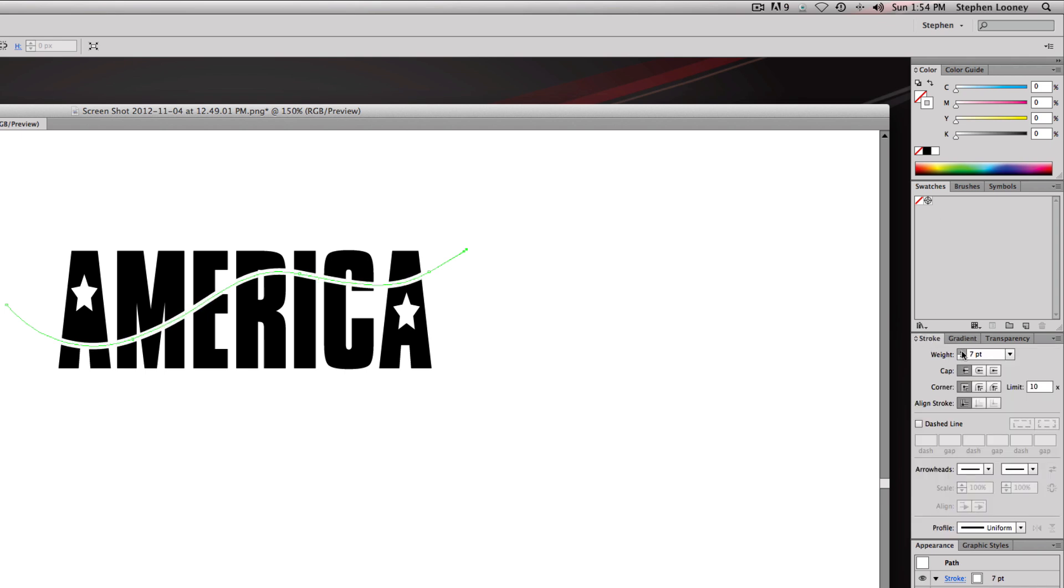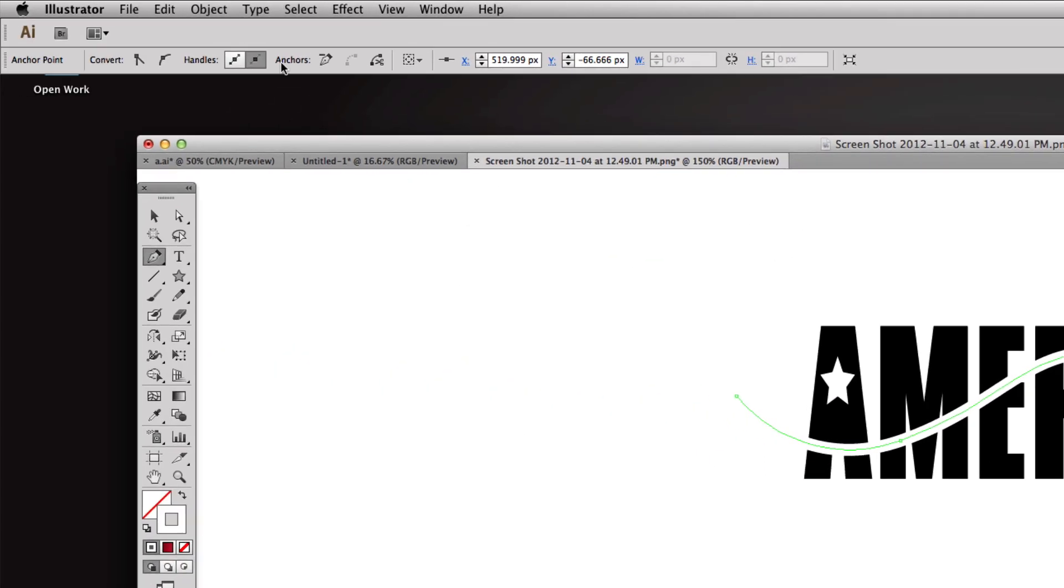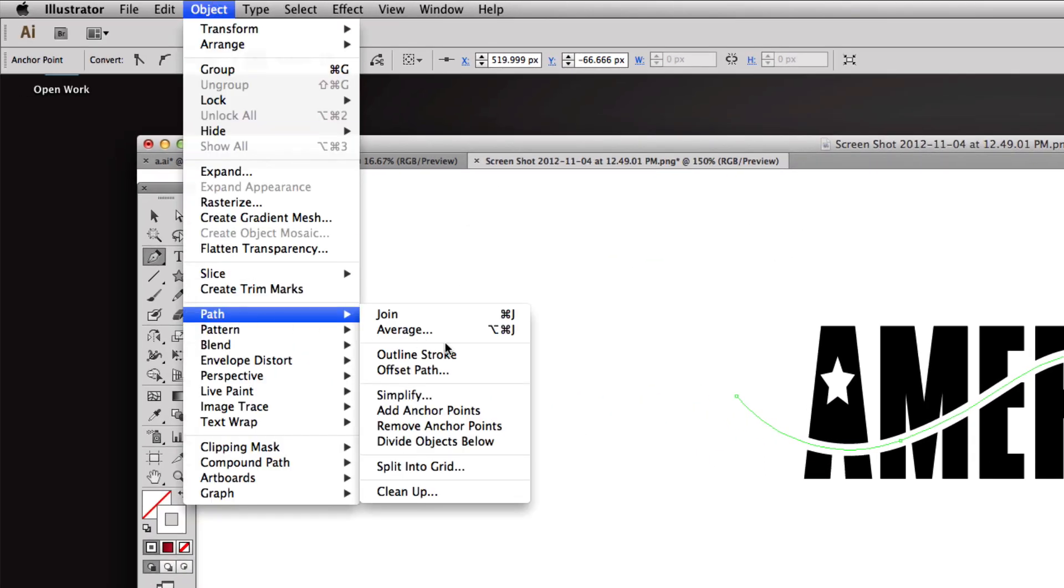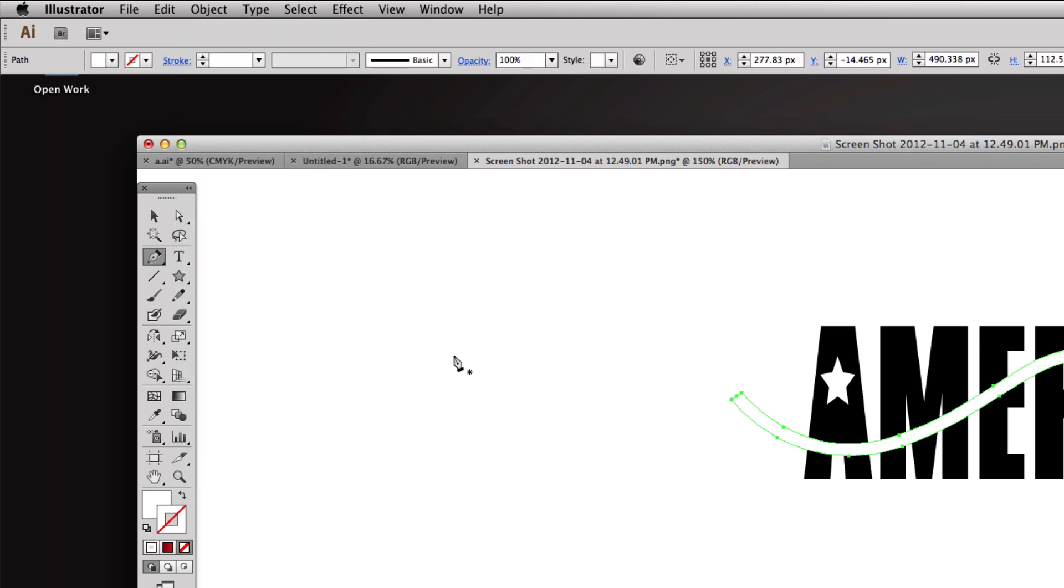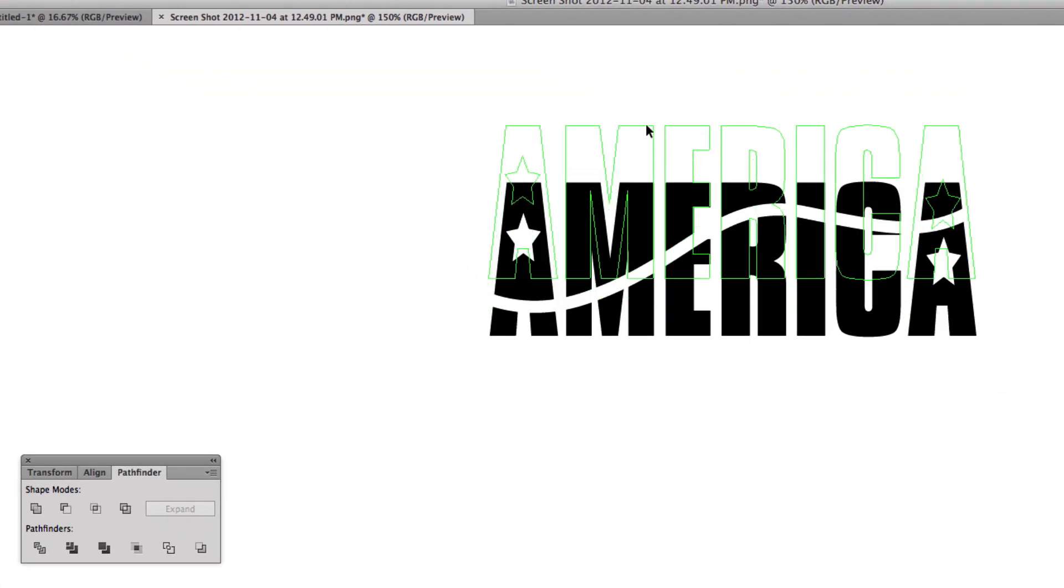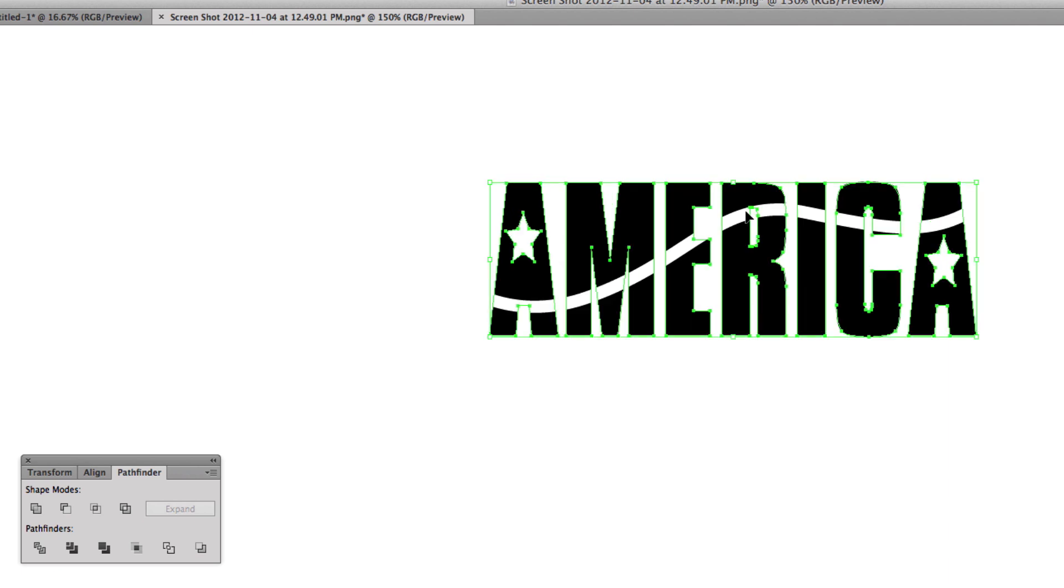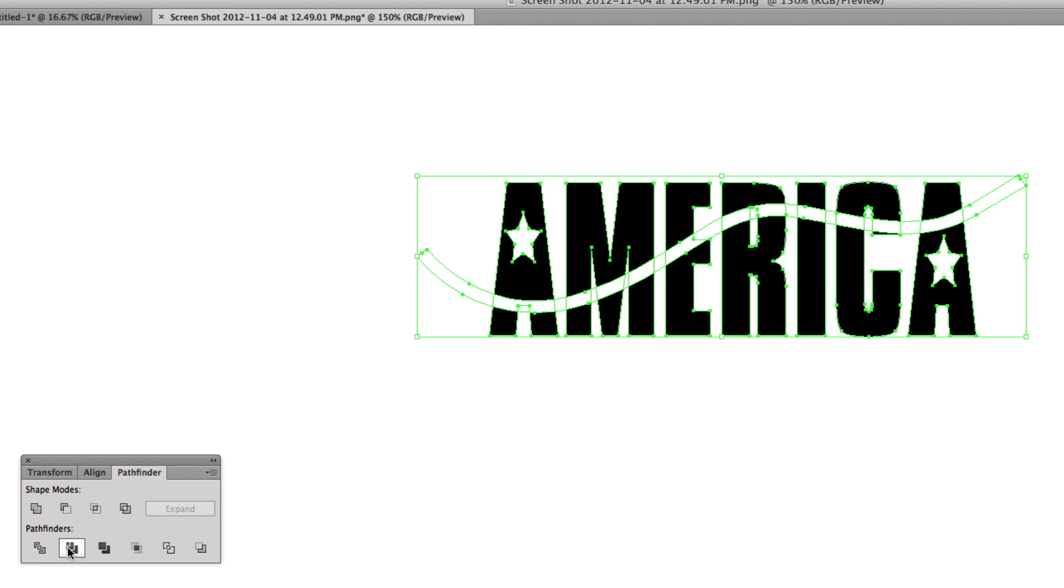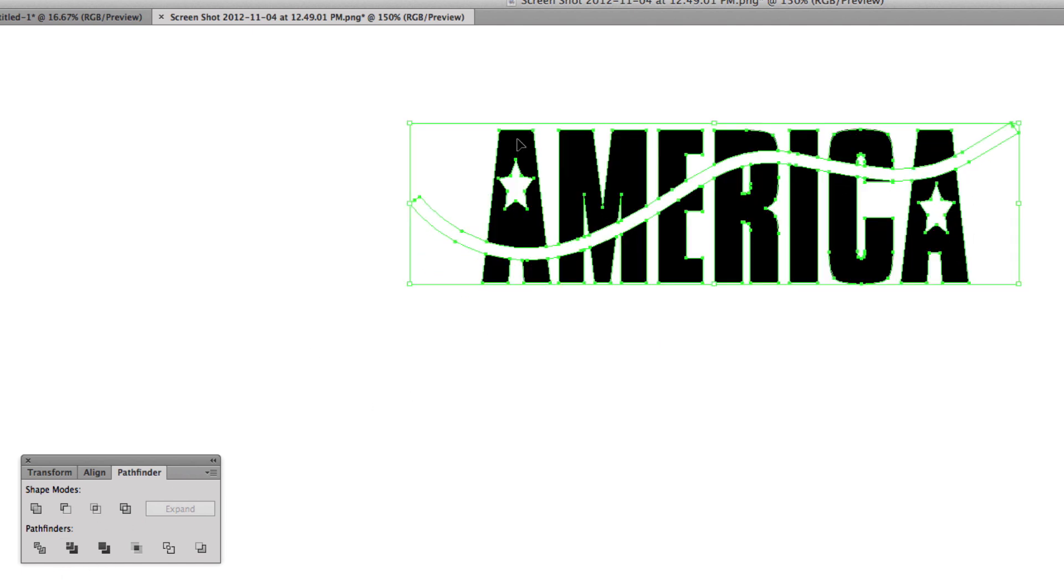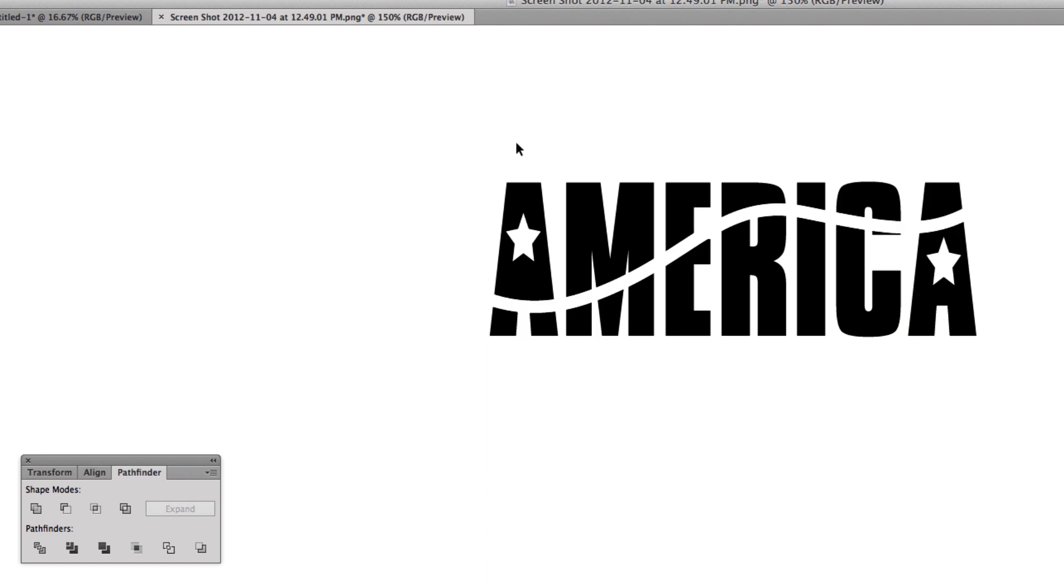We're gonna come up to Object, we're going to outline this stroke - Path, Outline Stroke - and it's going to turn it into a shape. What that shape allows us to do is use our pathfinder as we did with the stars and break up all the elements. This word America is one entire word right now but if I select America and I select this outline stroke and I come into my pathfinder and hit trim, it's going to trim the top half and the bottom half.